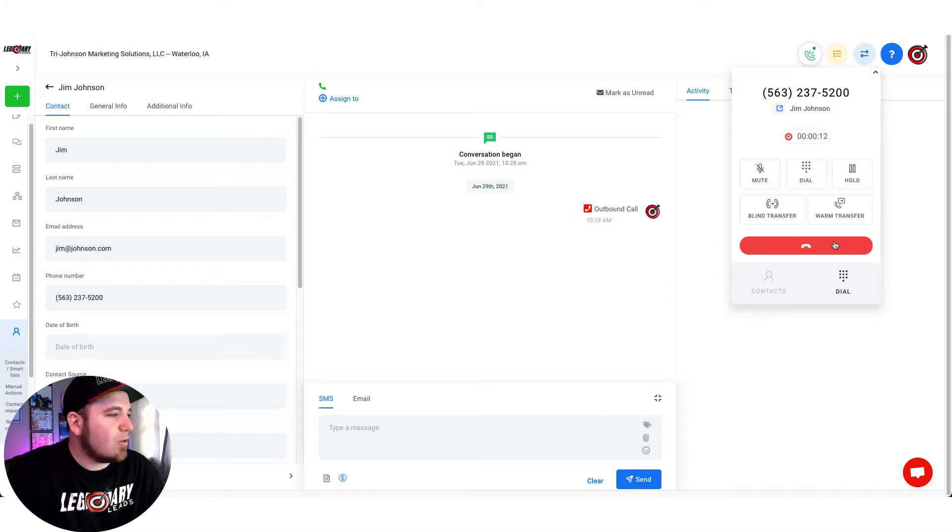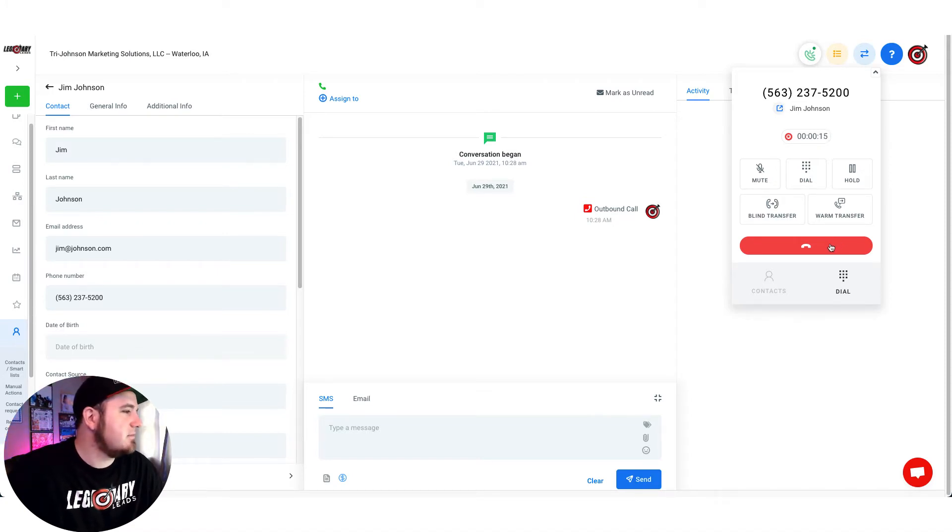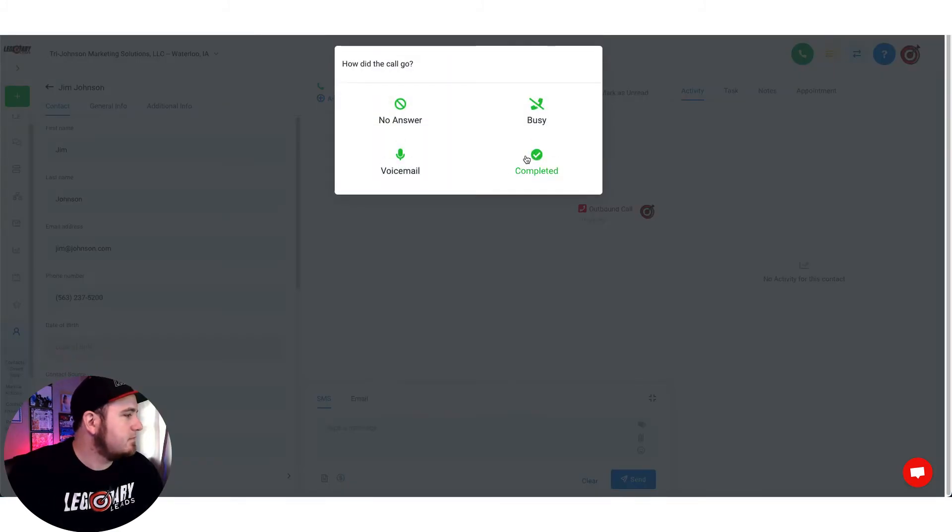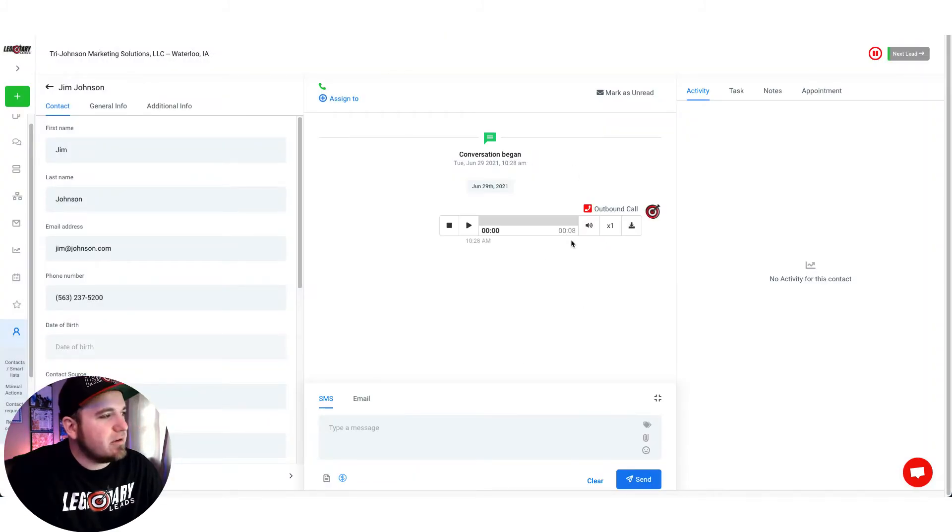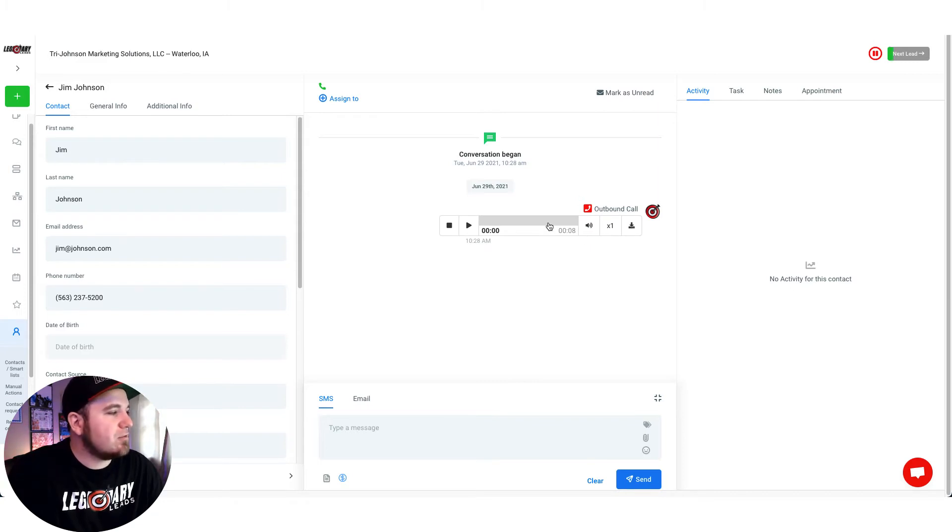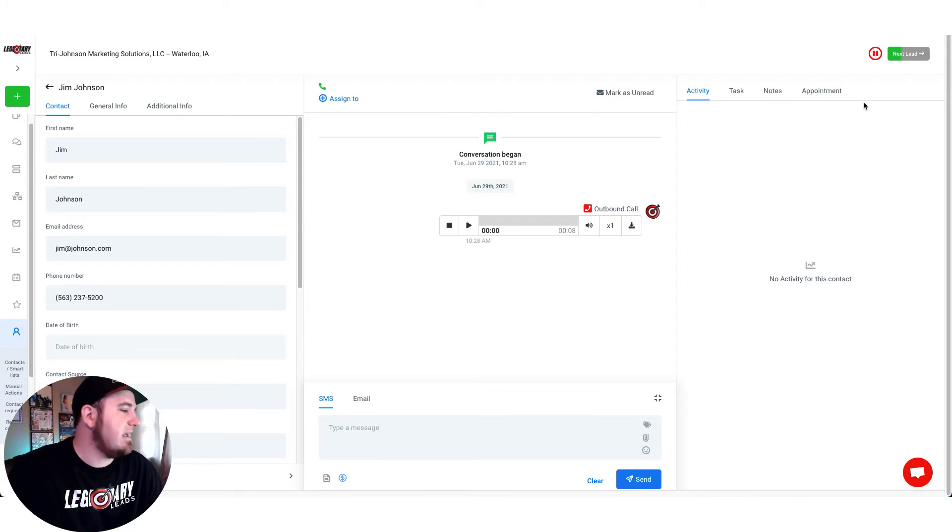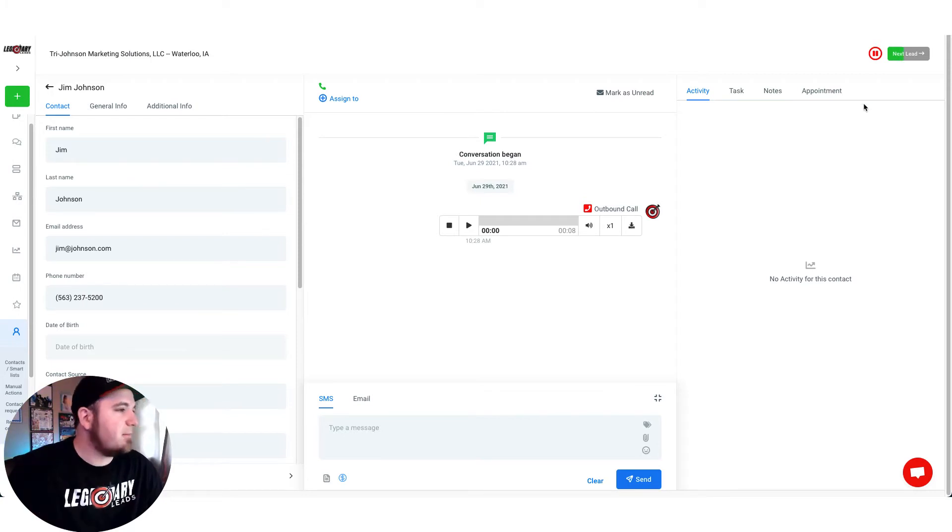I have the wrong number, sorry about that. You see that one? They answered the phone so it didn't drop the voicemail. So let's go ahead and show you how to set this up. It's pretty simple.